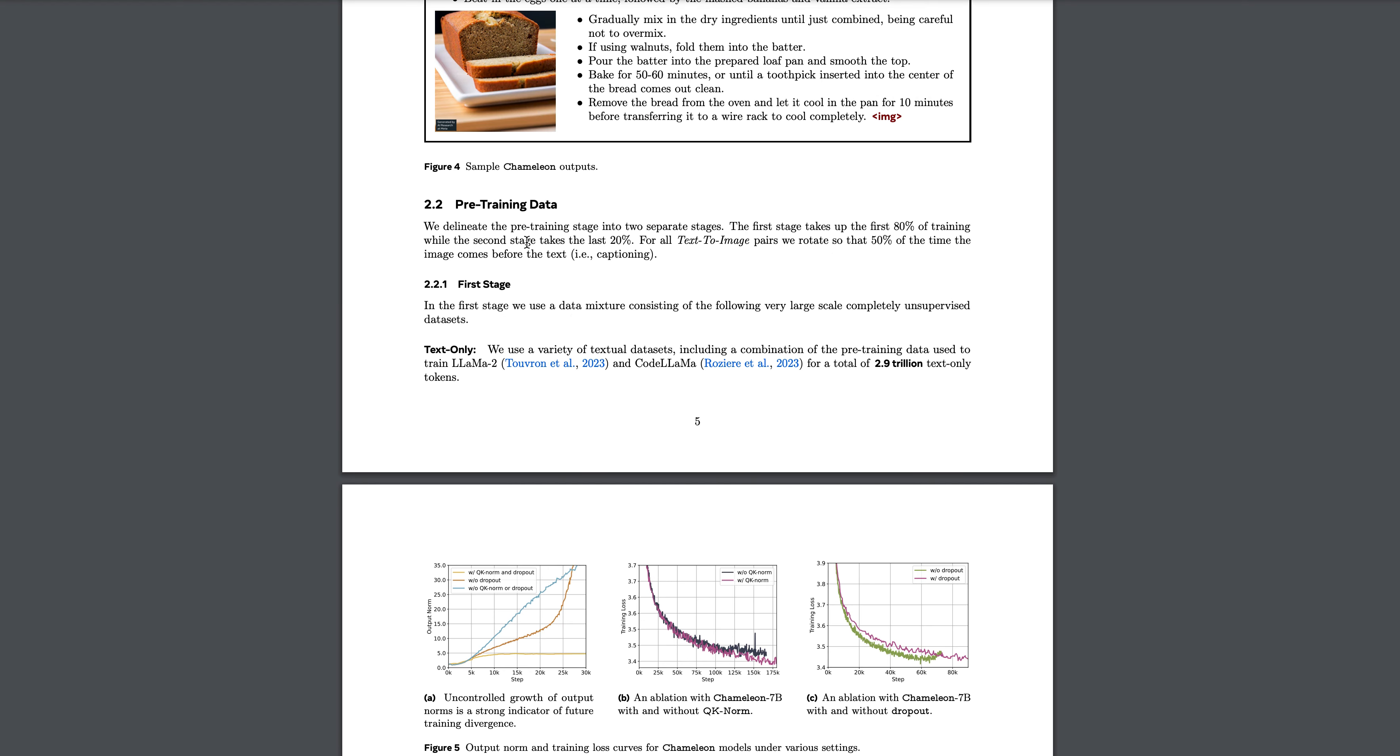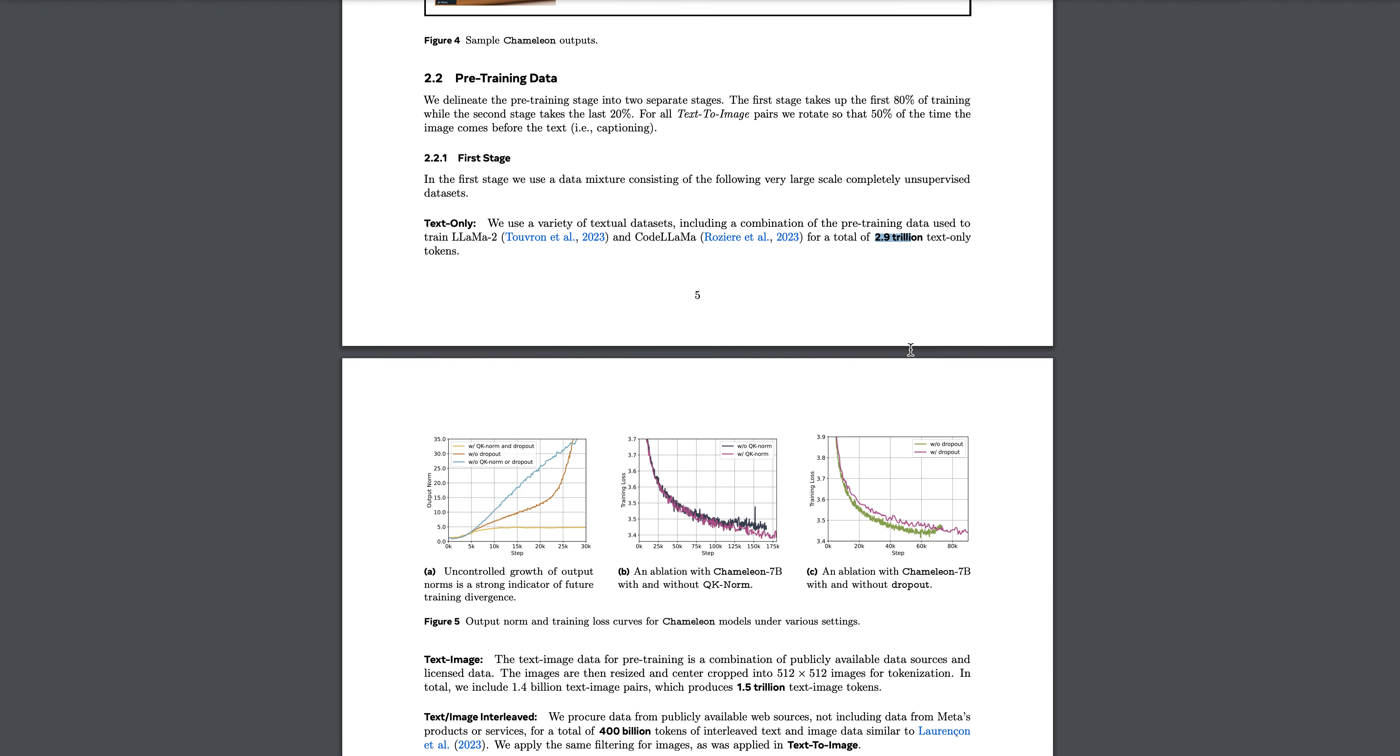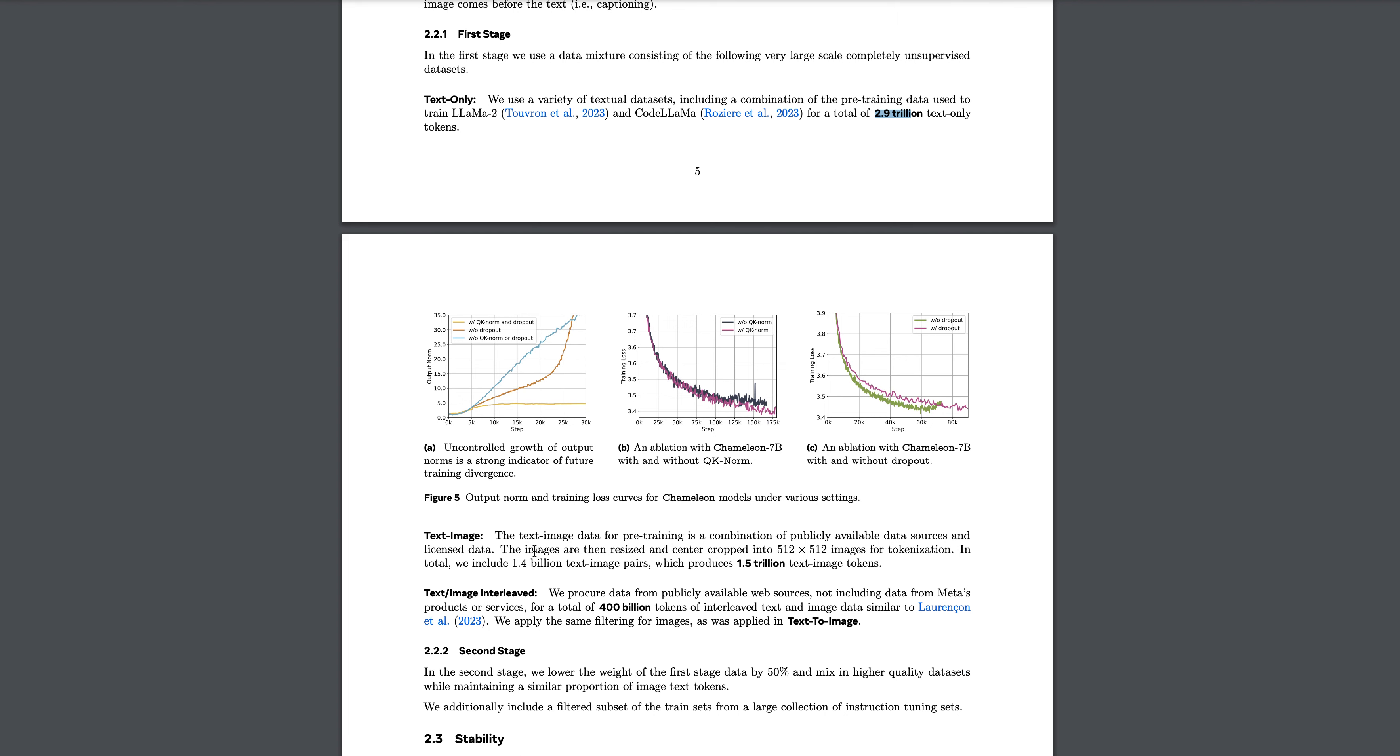If you look at the pre-training dataset - for the text data, they have used the pre-training data used to train Llama 2 and Code Llama with 2.9 trillion text-only tokens. That number is pretty high, 2.9 trillion. When it comes to text-to-image, images are then resized and in total they include 1.4 billion text-image pairs which produces 1.5 trillion tokens in text-image tokens.